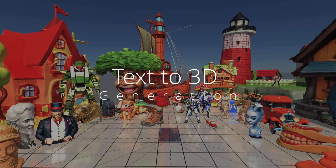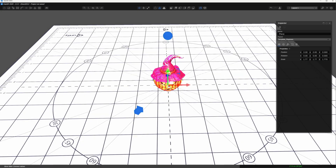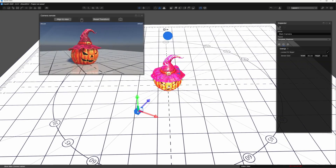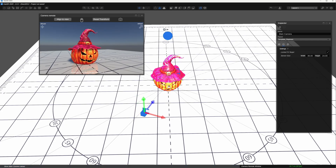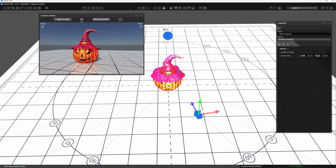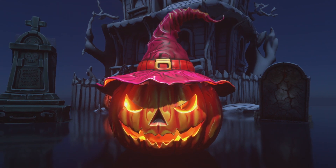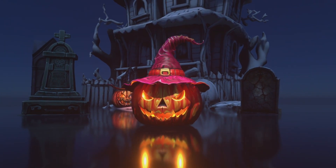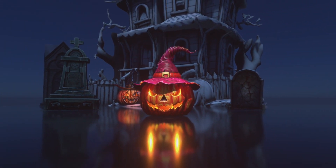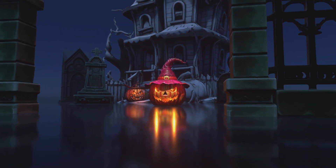Text-to-3D generation — try this prompt: a grinning Halloween pumpkin with a purple pointy hat. Check out the final render: a spooky Halloween scene with our pumpkin stealing the show. It's a breeze to create, proving VSet3D's perfect mix of power and simplicity.